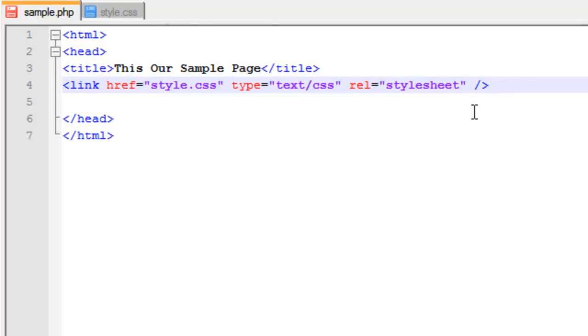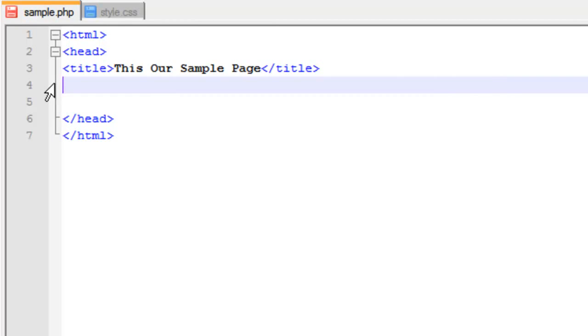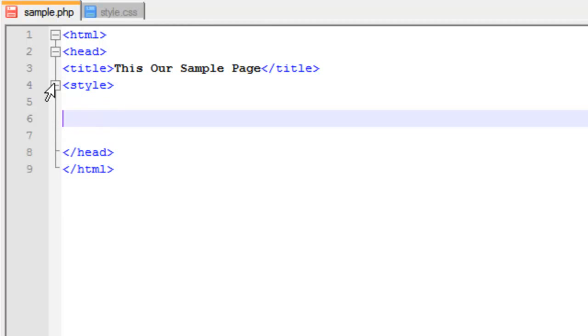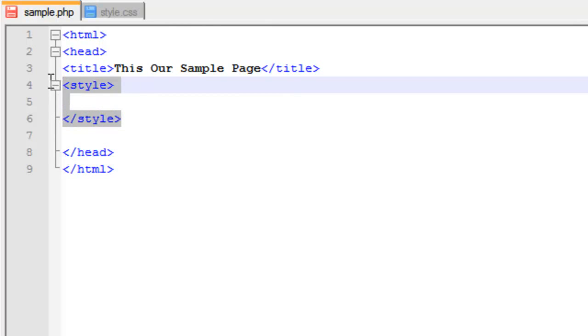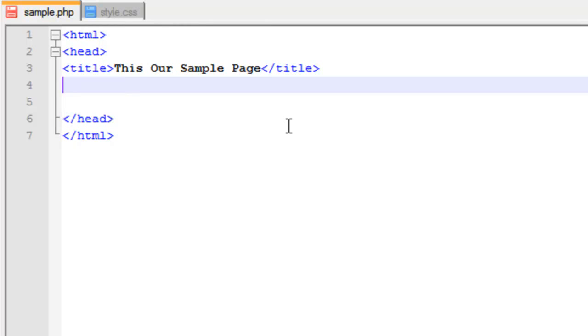One thing that you could also do instead of putting a link to your style sheet, although I don't recommend this, is you could actually put in your style just like this. And you could actually put in all your style attributes in here as well. I don't recommend doing that, and you're going to see why when we get into actually building a site. But it is possible to do things that way.